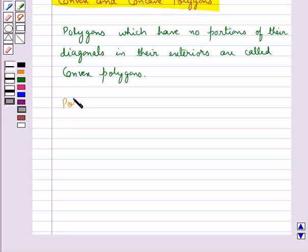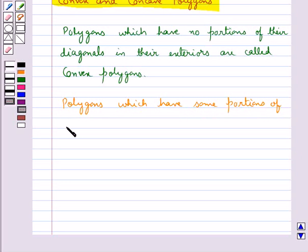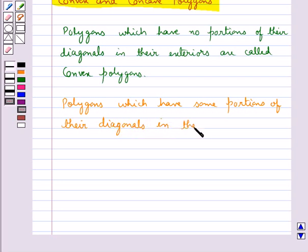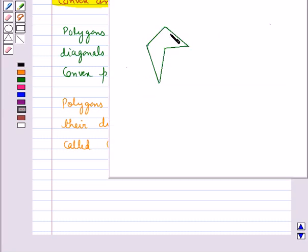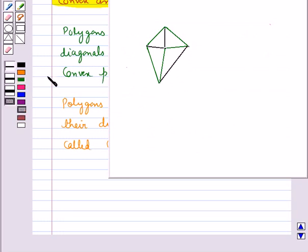Polygons which have some portions of their diagonals in their exteriors are called concave polygons. For example, consider this figure — when we draw the diagonals by joining non-consecutive vertices, we see that one diagonal lies in the exterior of the figure. So we say that this is a concave polygon.